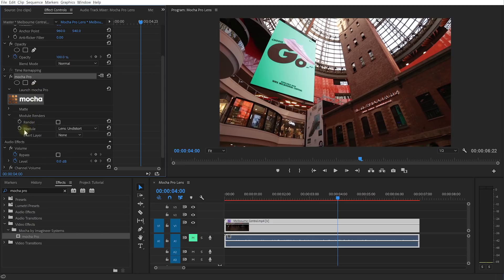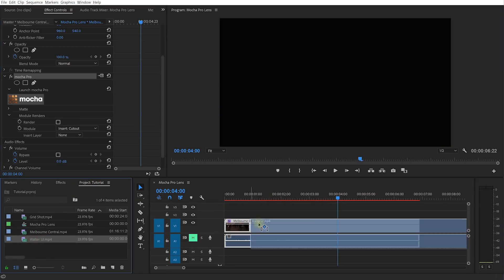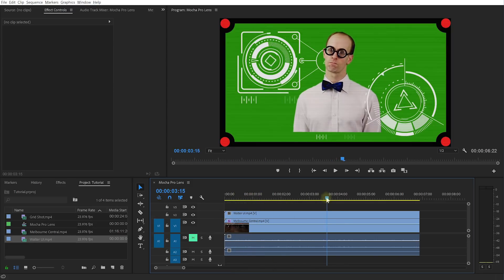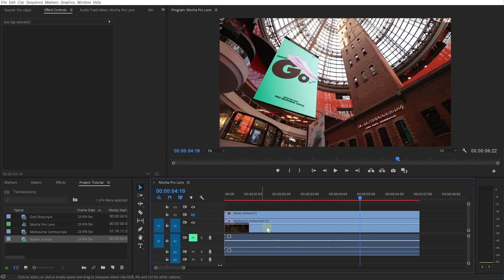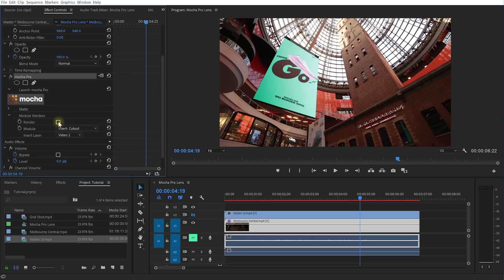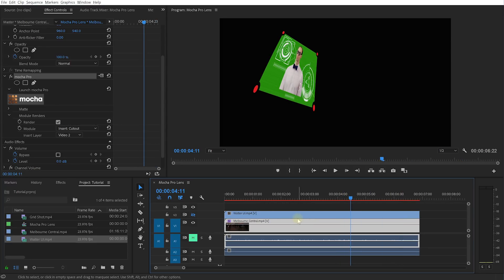And now in the Mocha Pro effect, let's change this module from Lens Undistorted over to Insert Cutout. The Insert Layer — well, we don't have any clip for that in our sequence just yet. So let's come back to our project panel. The clip that I've got prepared is called Walter UI — so let's drag this into our sequence. I want to trim this at the end — this is just a little clip of Walter giving a rather disapproving stare. Let's disable the visibility on this layer because we don't actually need to see it. Let's reselect our Melbourne Central clip and the Mocha Pro effect. And now let's change the Insert Layer from None over to Video 2, which is the layer that we've inserted the Walter UI on. Finally, let's simply enable the Render checkbox. And now we have the Walter logo inserted into the screen. However, the rest of the shot is kind of gone.